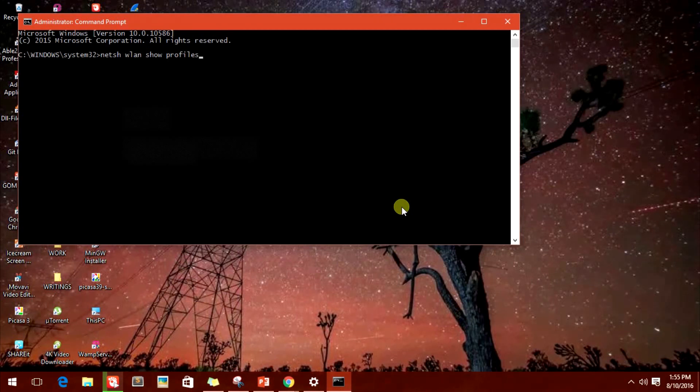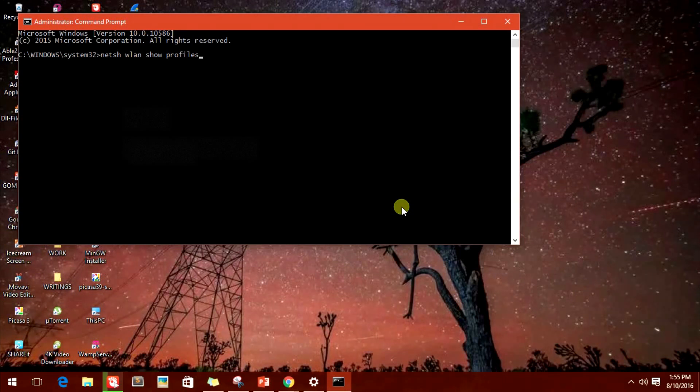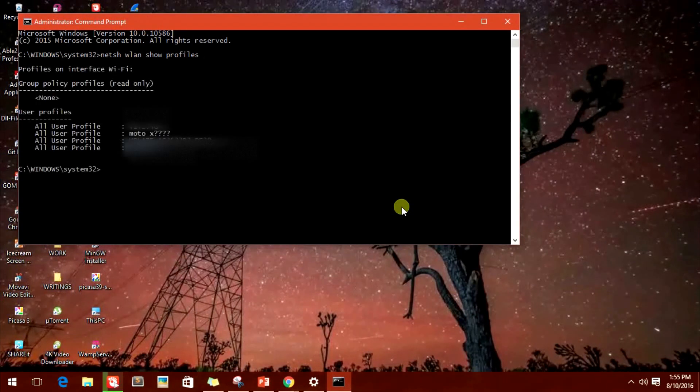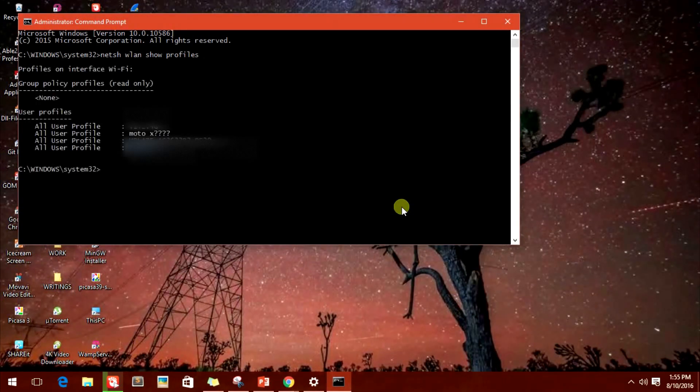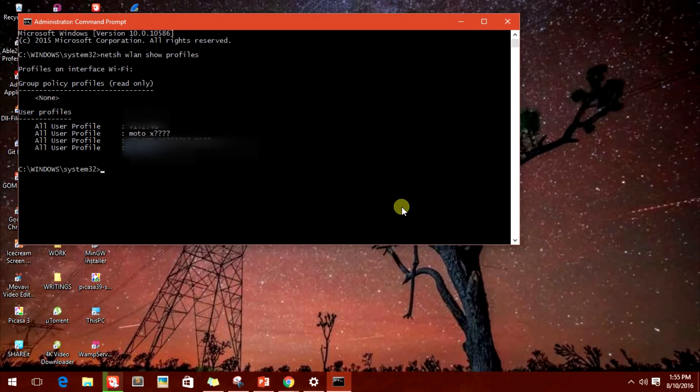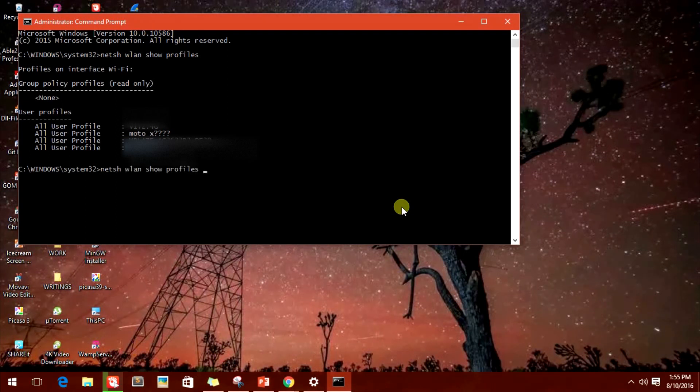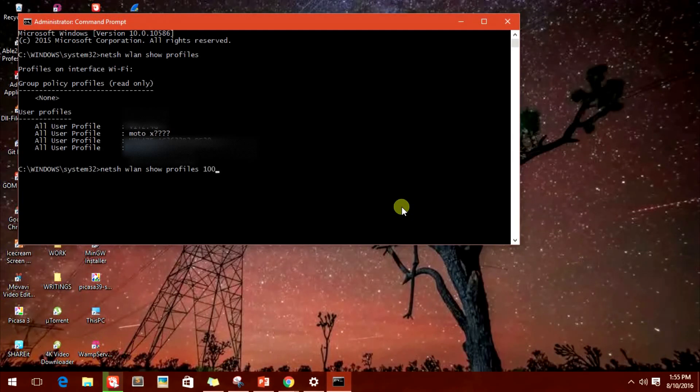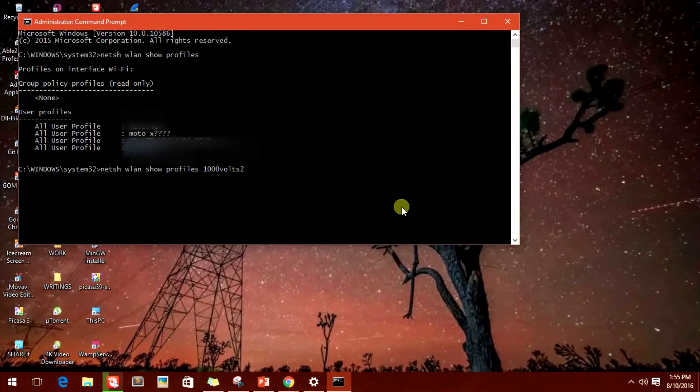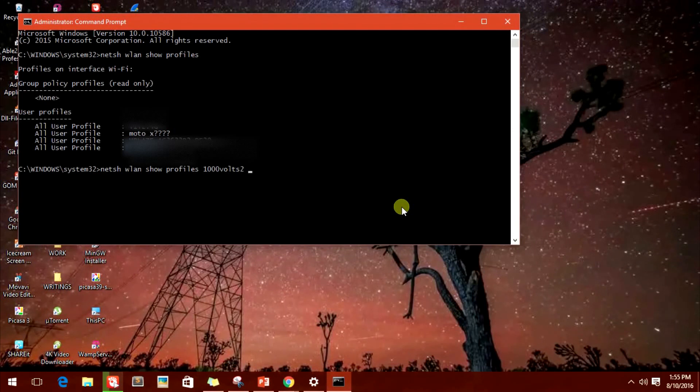Simply go to the command prompt and type in NETSH show profiles. You'll get all the profiles your system was ever connected to. Now simply type in the same command and put in space and type in the name of the profile you want to know the password for.